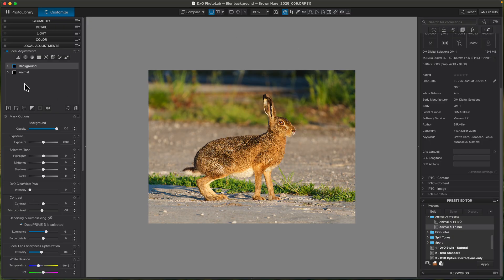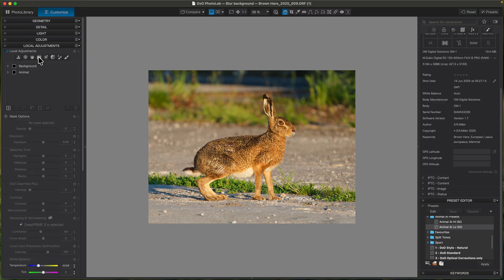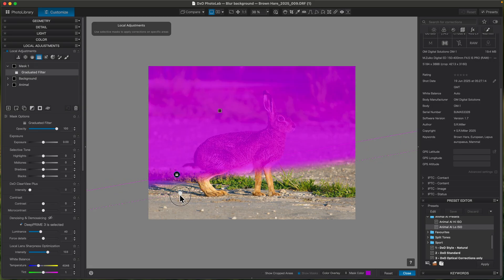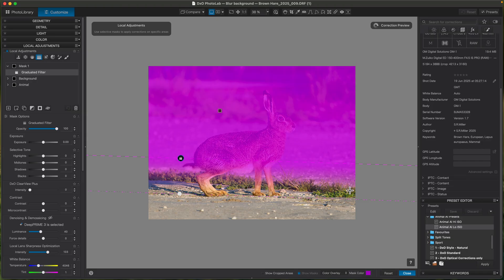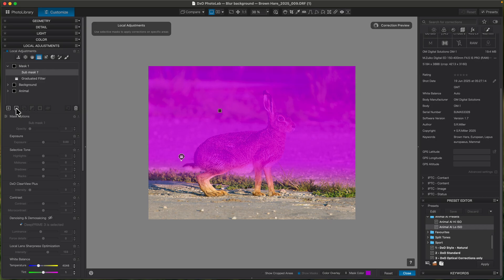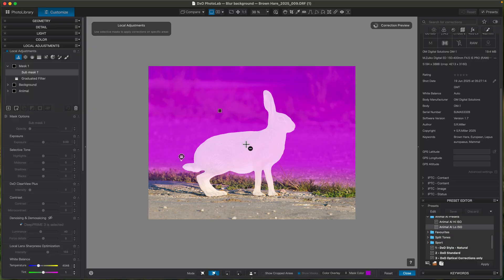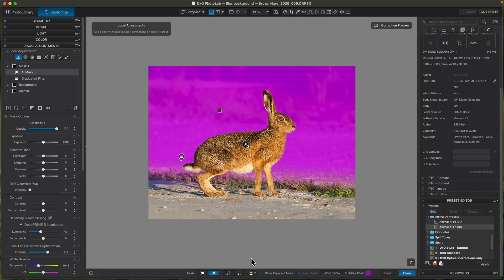Now I'll try to blur the background. I'm going to use a gradient mask — a gradient filter. I want the gradient to start just behind where the hare is. I don't want to blur the grass too much because it's quite close to the hare and it wouldn't look natural. Obviously I don't want to blur the hare itself, so I need to subtract it from that mask, which is quite easy with AI masking. I'll add a sub mask, go to AI masking, and subtract whatever I pick — so I'm subtracting the hare from the mask.